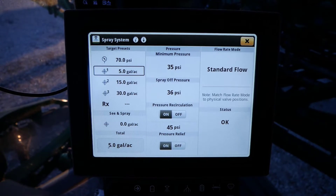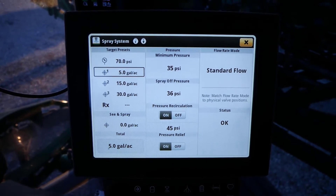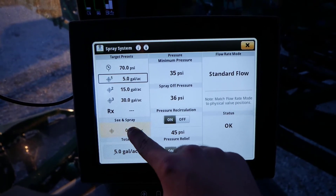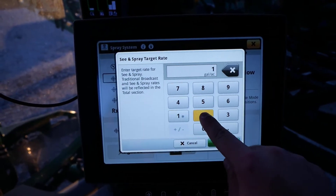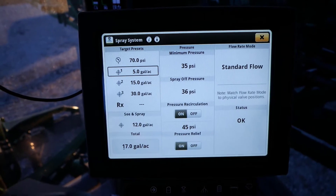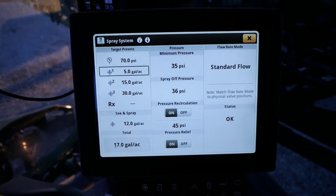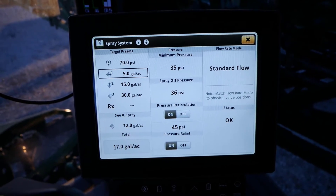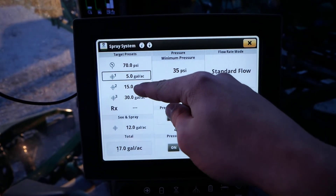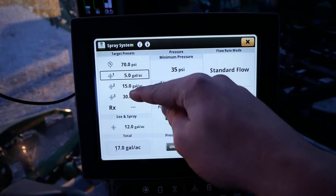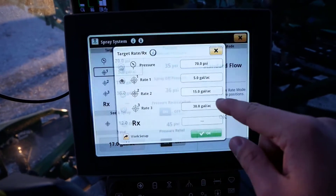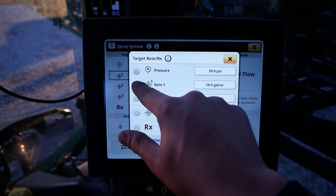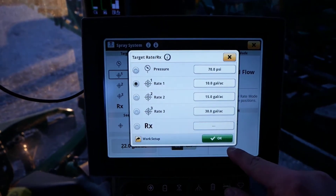See and Spray Select does not require spraying at a manual fixed target pressure. Enter the required See and Spray Select application rate. If you are utilizing A plus B with auto-pulsing, enter the required rates for nozzle A in presets 1, 2, or 3, and then select the position the desired rate was entered into. Then click OK to save your settings.